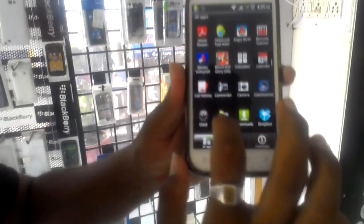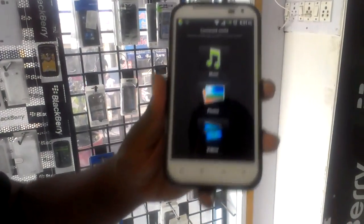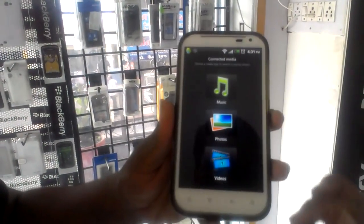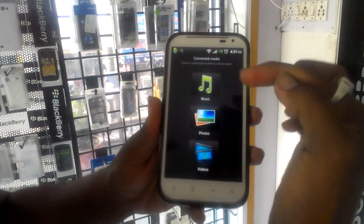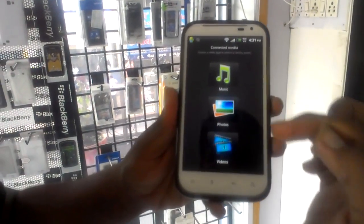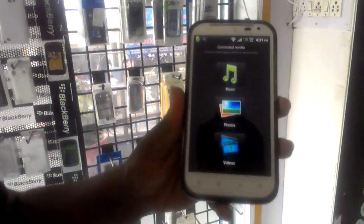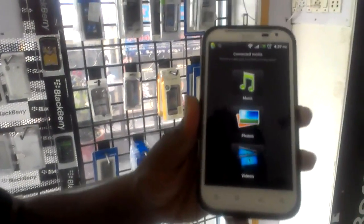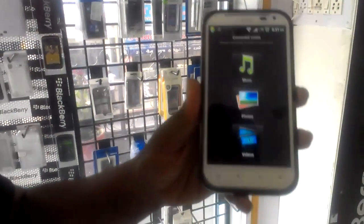Now you will have to go into Connected Media. When you tap on it, you will get three options: Music, Photos, or Video. Select whichever content you want to play on your TV.